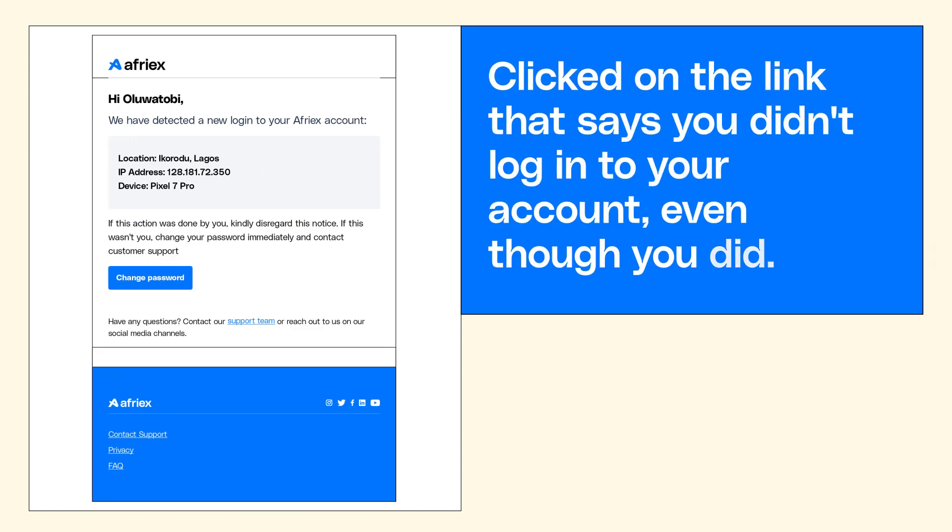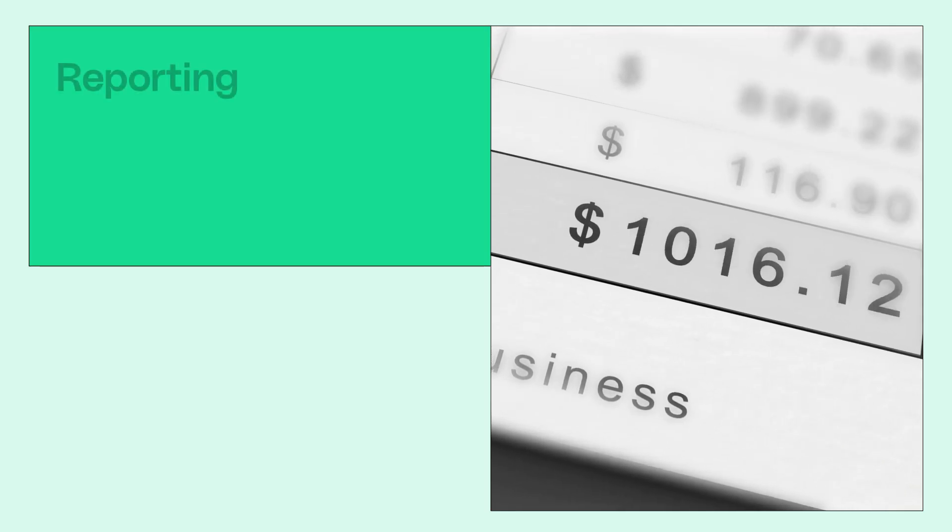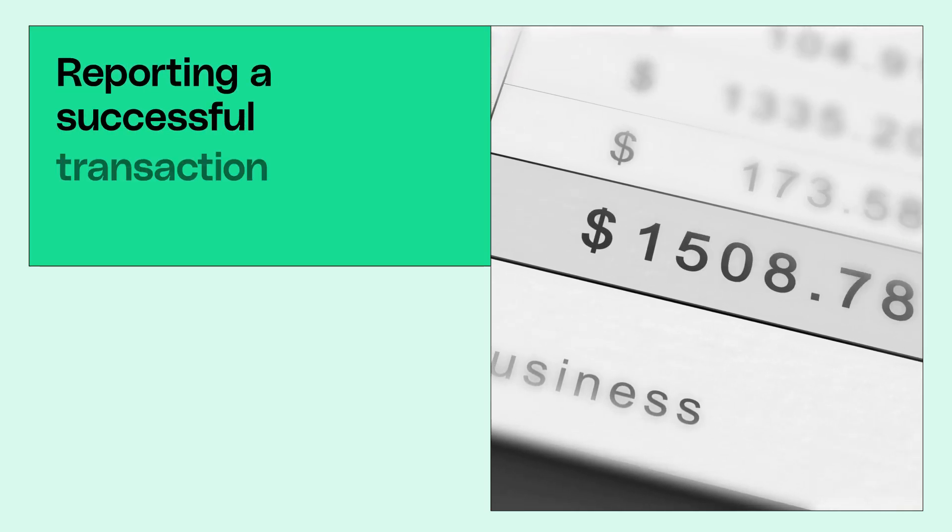Another reason could be that you clicked on the link that says you didn't log into your account, even though you did. We do this to double-check that your account hasn't been compromised.